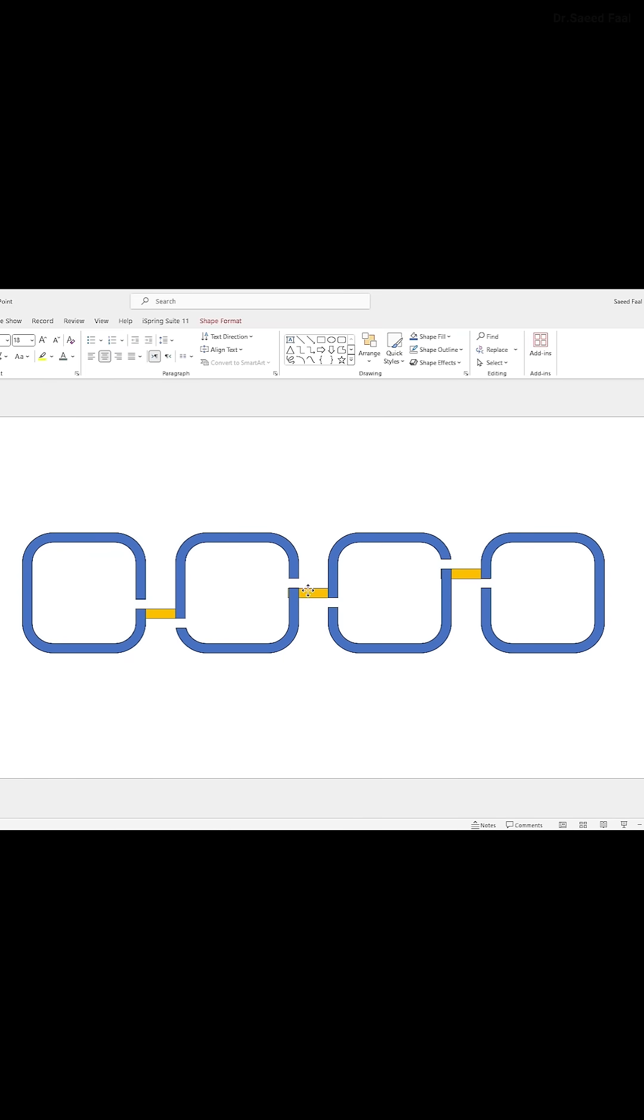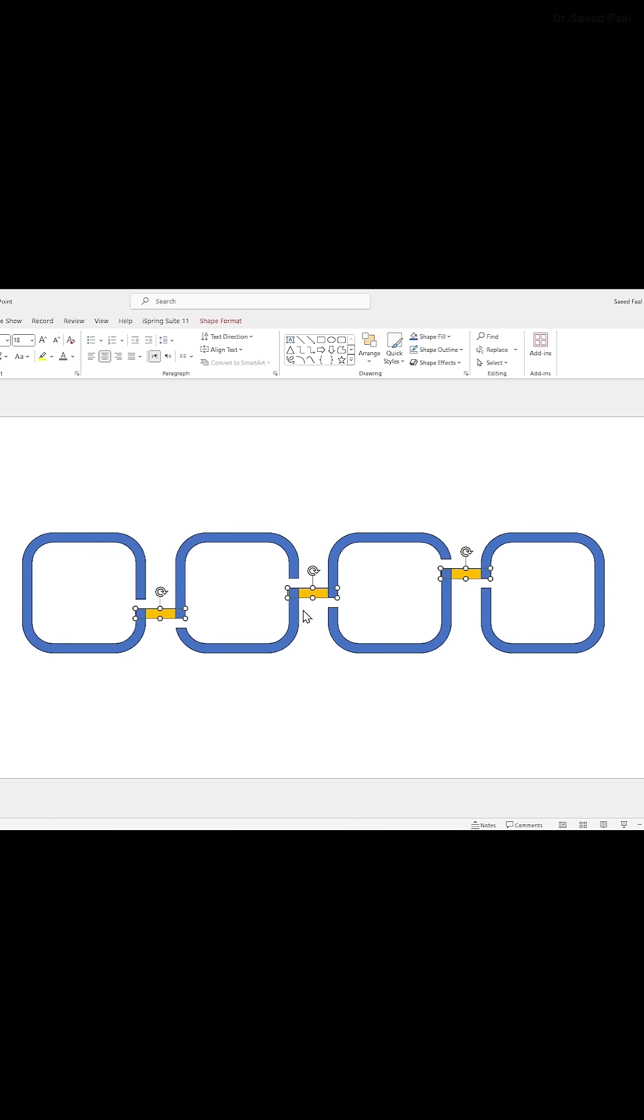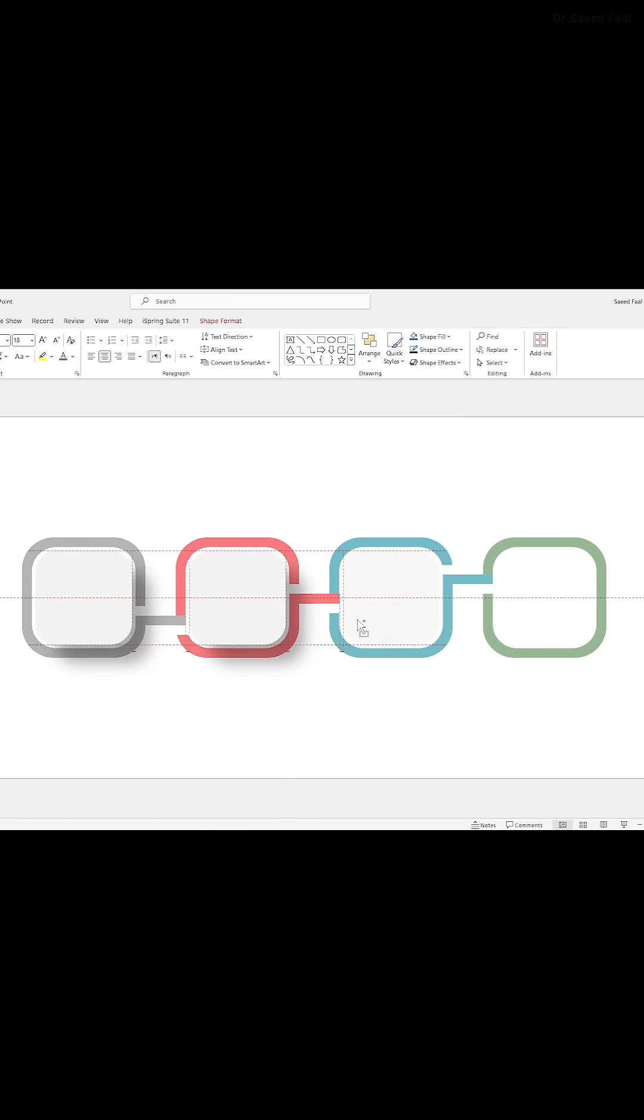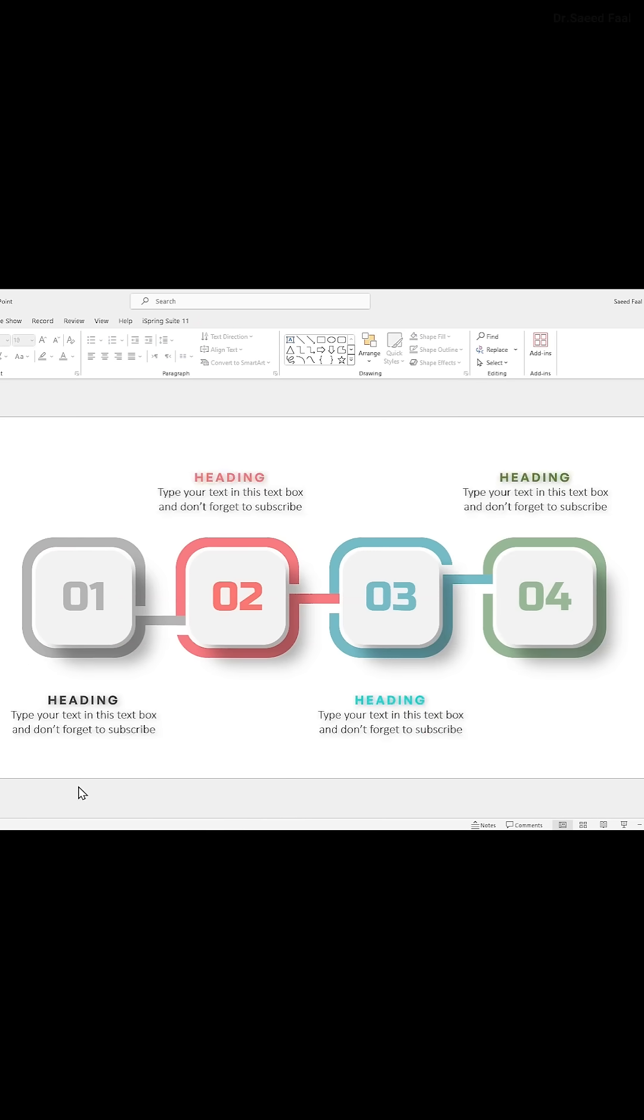Now bring the little rectangles to the first position. Add a rounded rectangle in the center of each shape, then add numbers and titles.